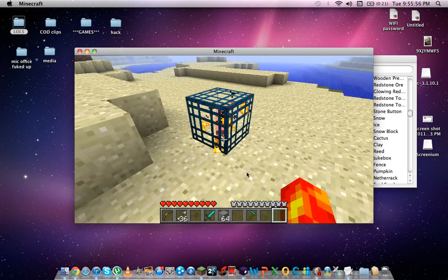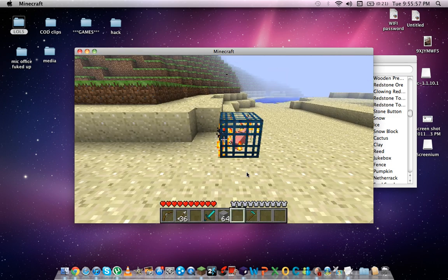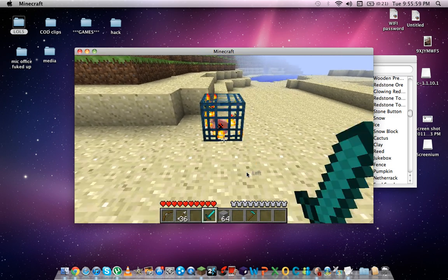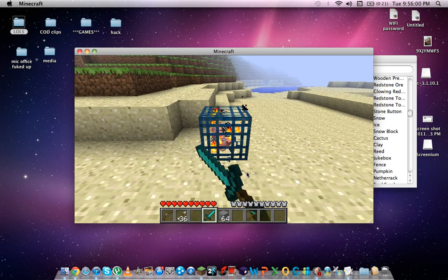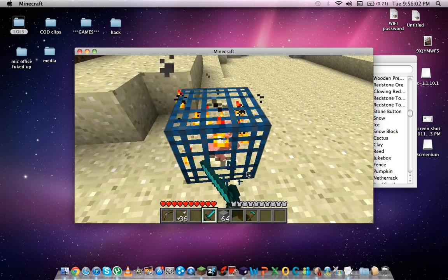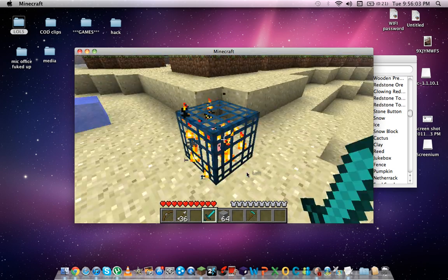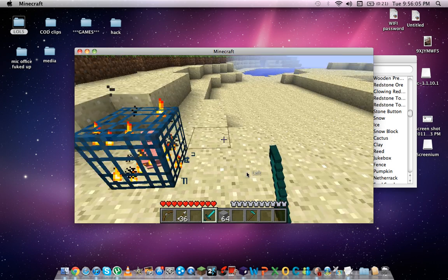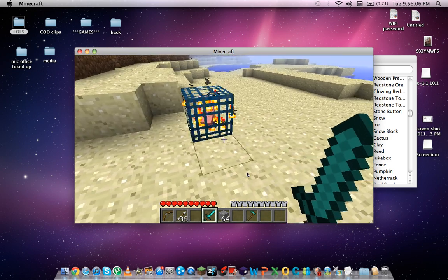And then you've got the mob spawner. I don't know why anyone would want that. Let's see what happens when you hit that, just really quick. Oh, nothing. Oh, that looked really cool in my house actually.